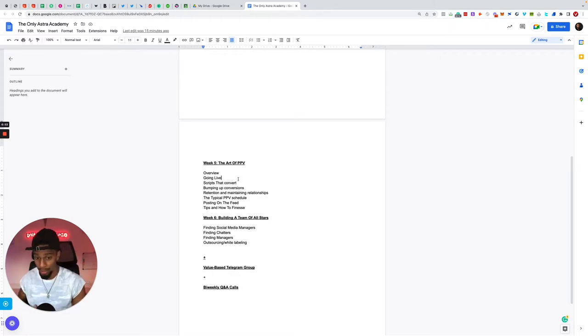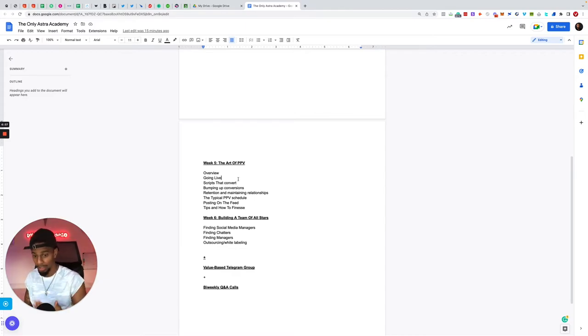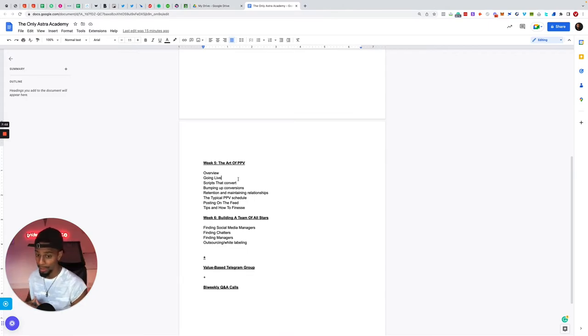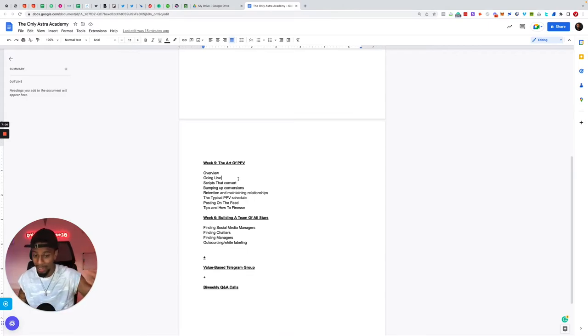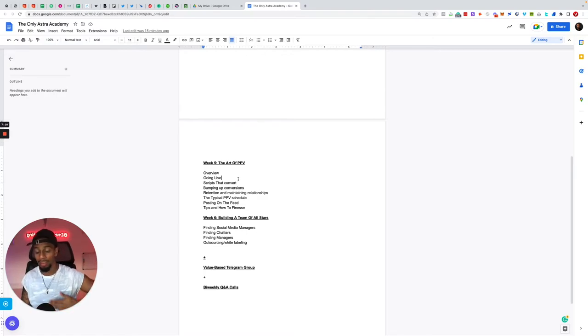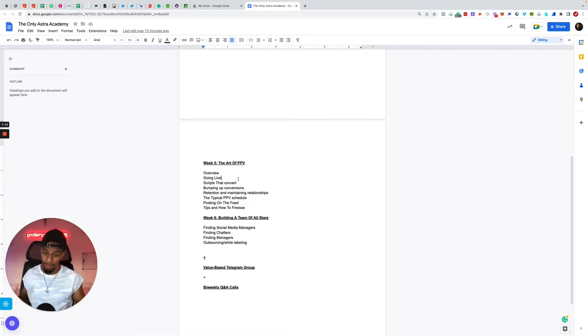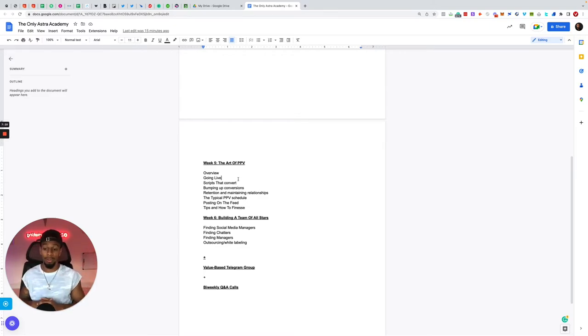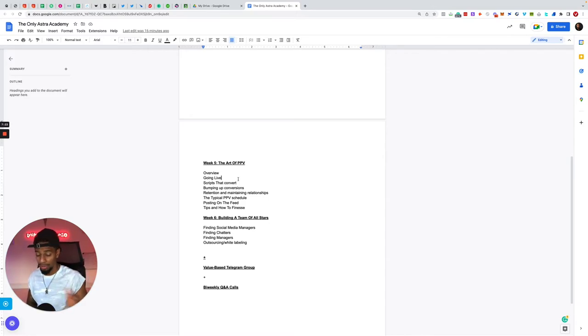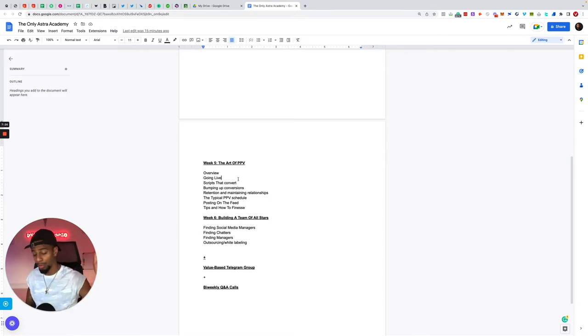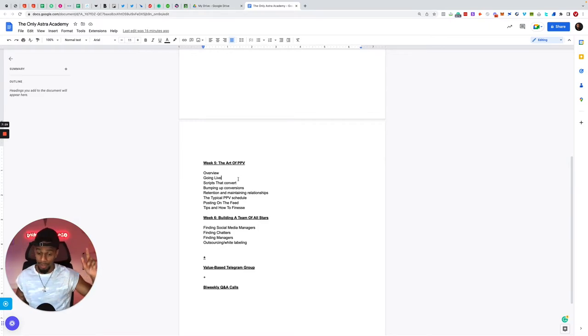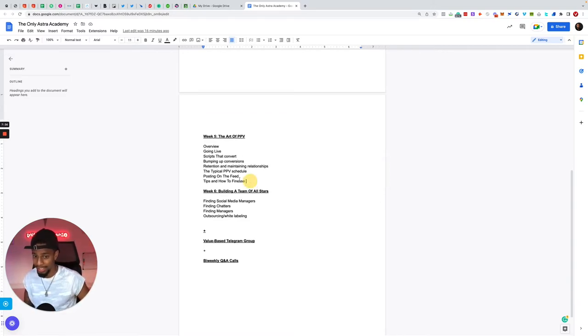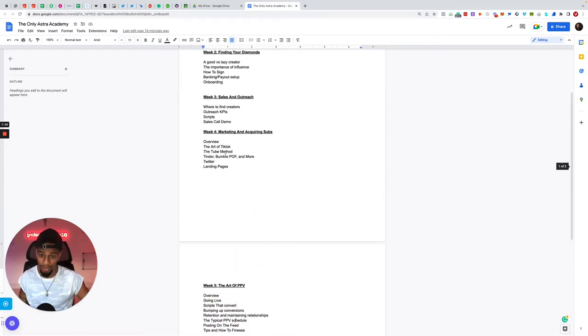I also have a video based on retention and maintaining relationships. The churn rate in OnlyFans is very high. We got a few little tricks up our sleeve to help with retention and help with maintaining those relationships, how to build rapport, how to make these simps fall in love with your models. I go through all that backed with proof and physical screenshots of how we do that. I go through the typical PPV schedule, like how often you should be sending mass messages. We go through posting on the feed, tips and how to finesse, you can charge for tips, get tips in your favor and how to just finesse and rinse these simps in your favor.